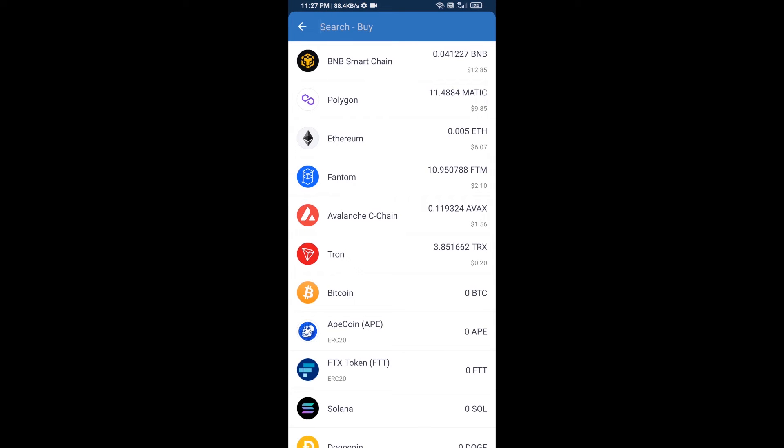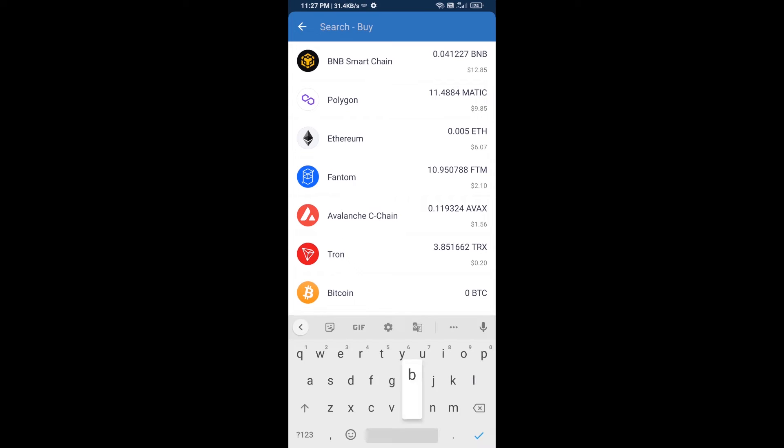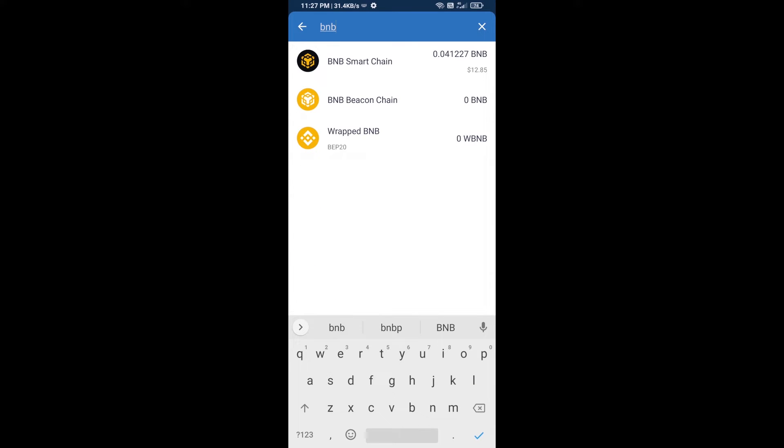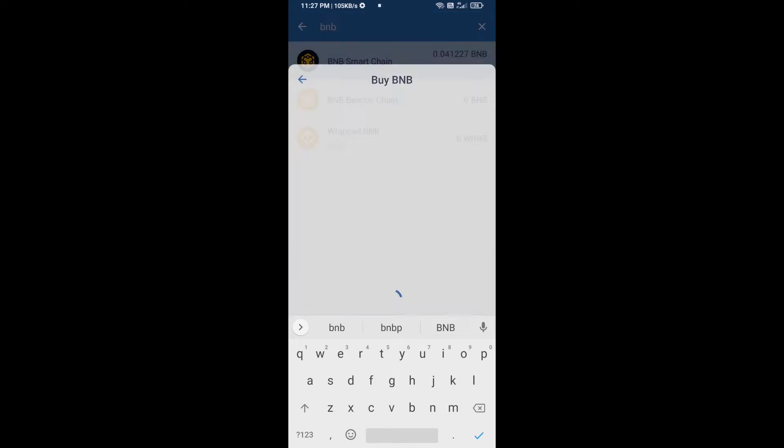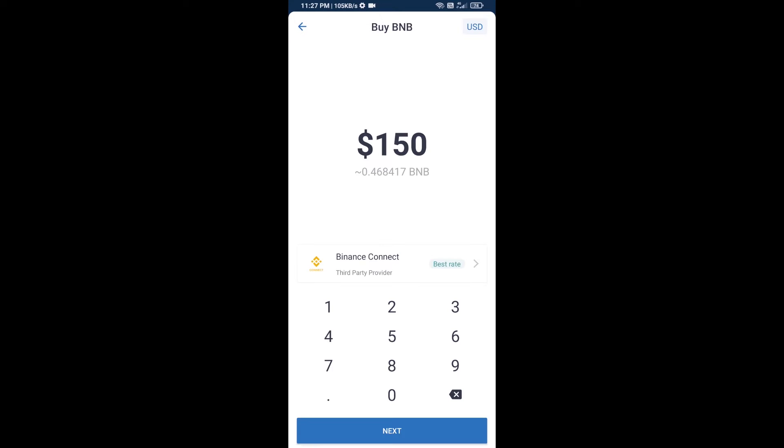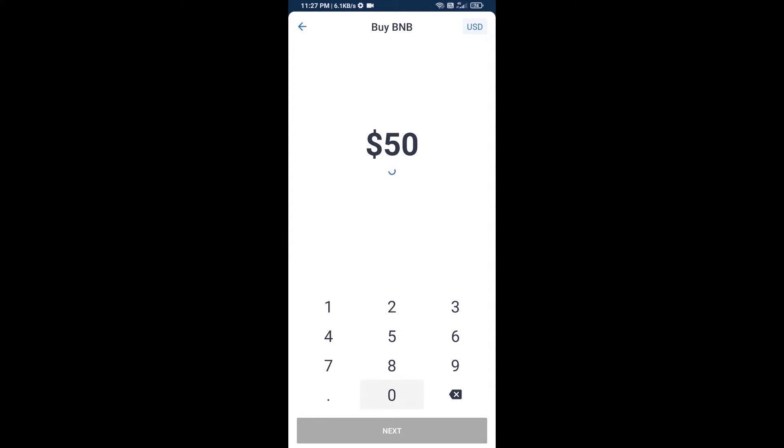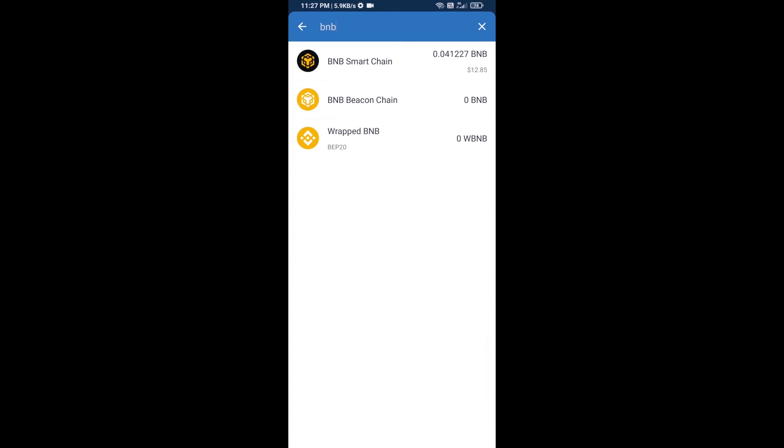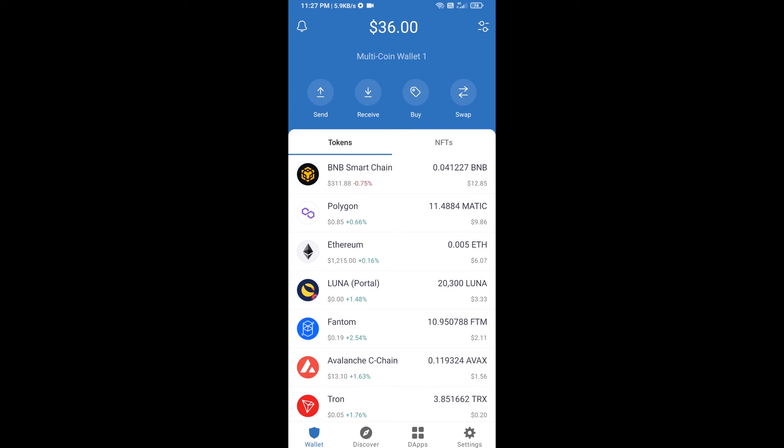Here you will search BNB, then open BNB Smart Chain. You can purchase a minimum of $50 BNB, or you can receive BNB Smart Chain using a contract address.